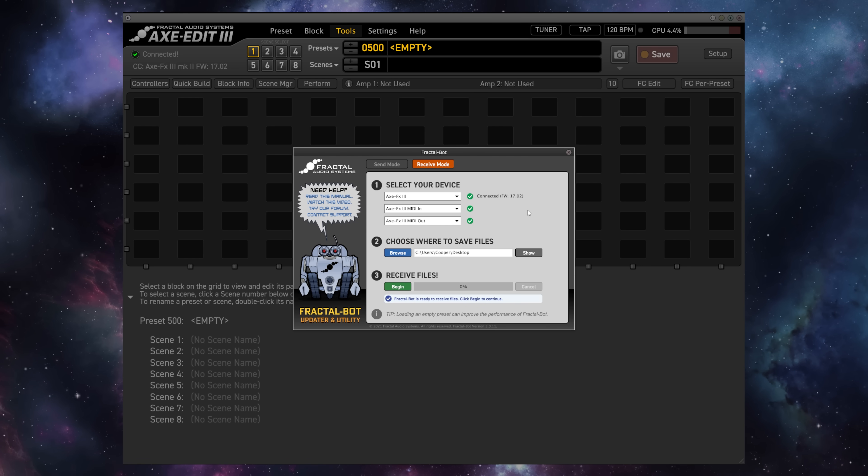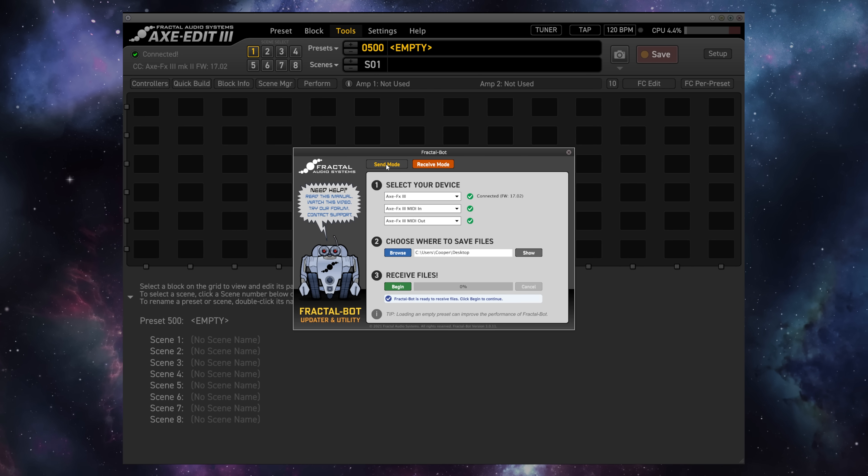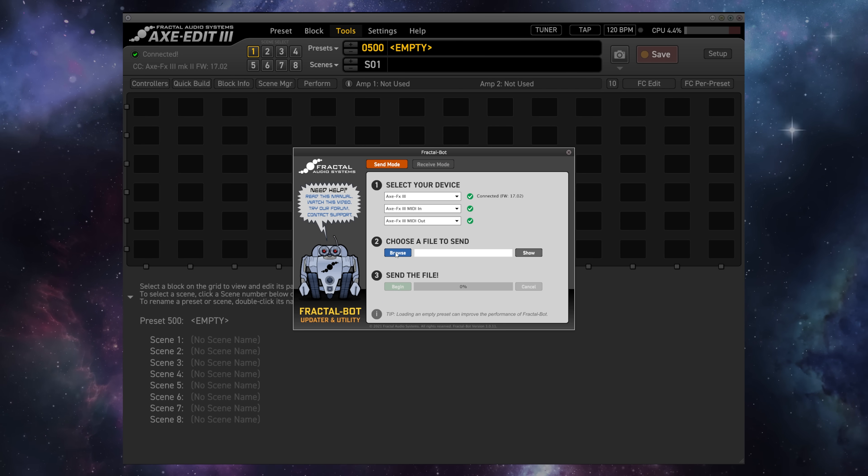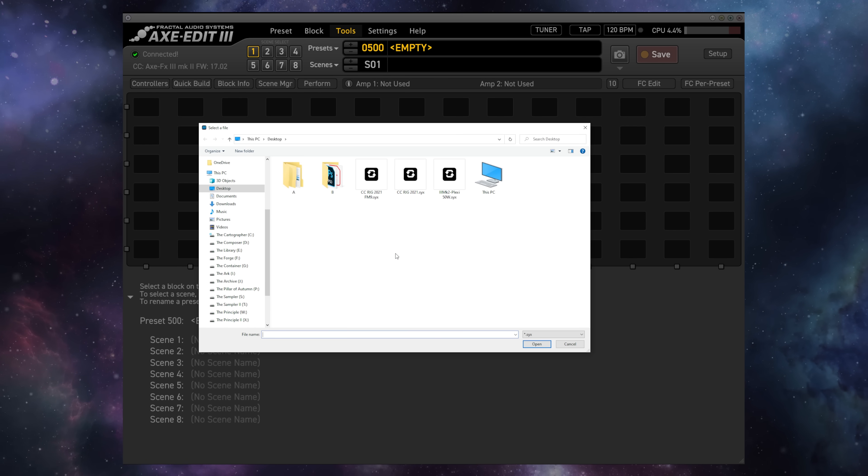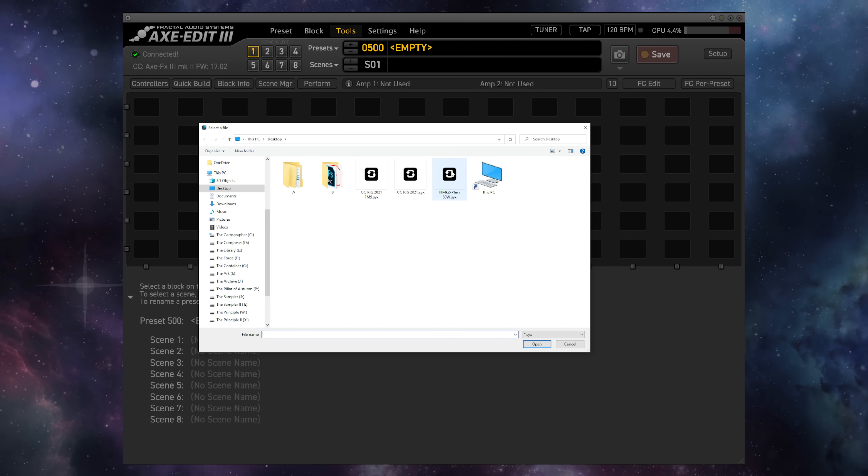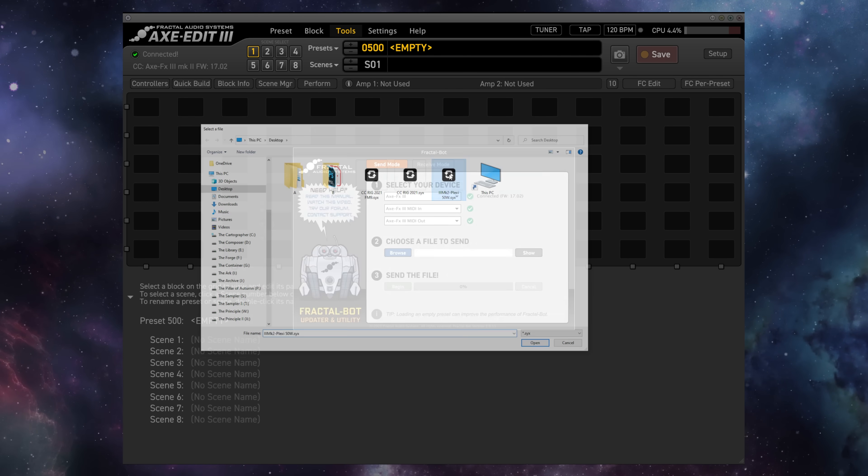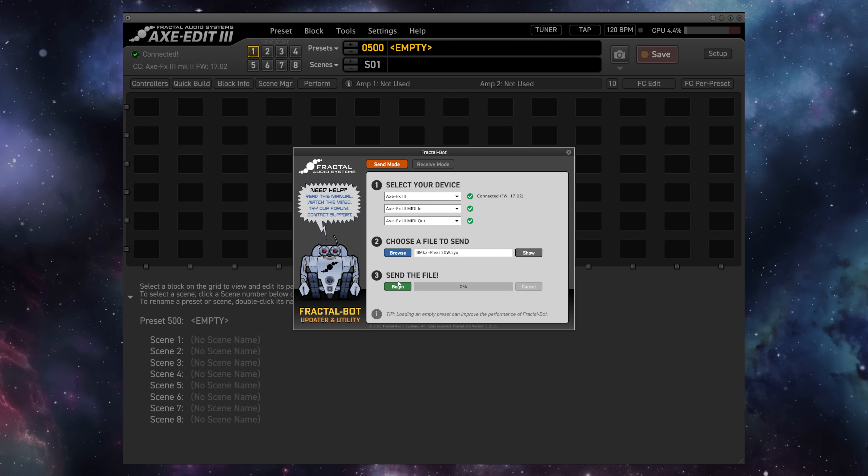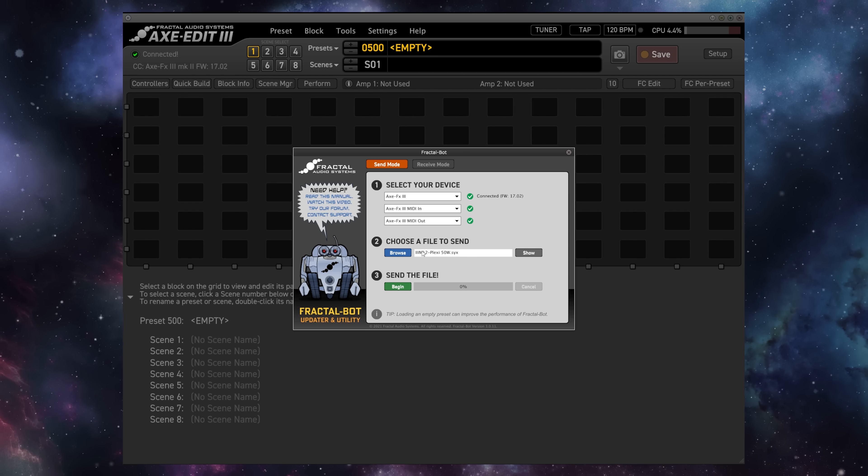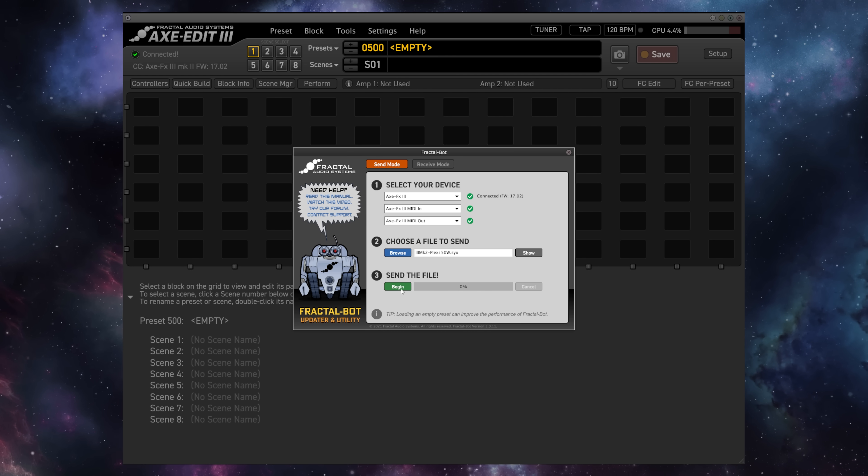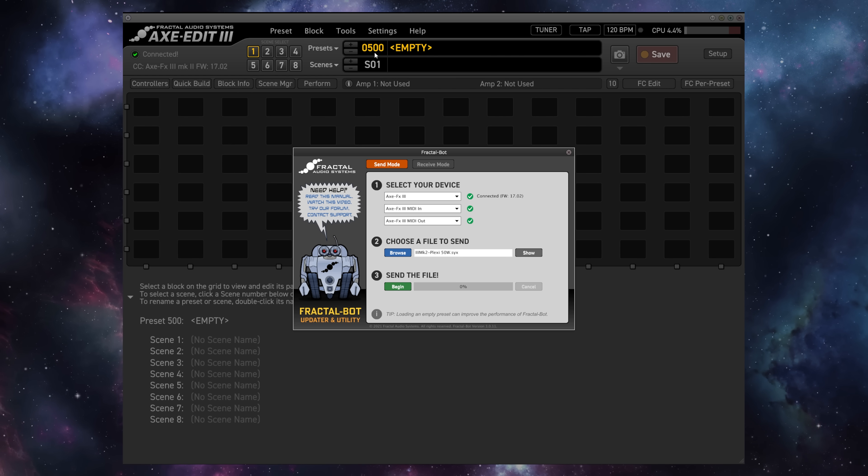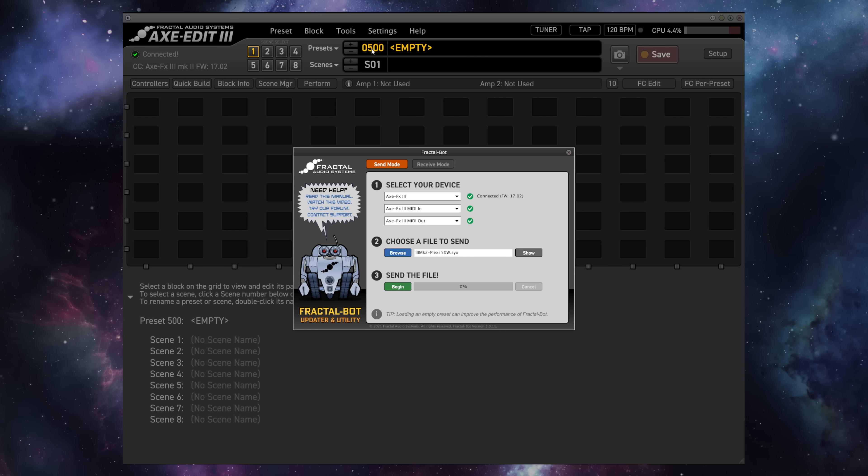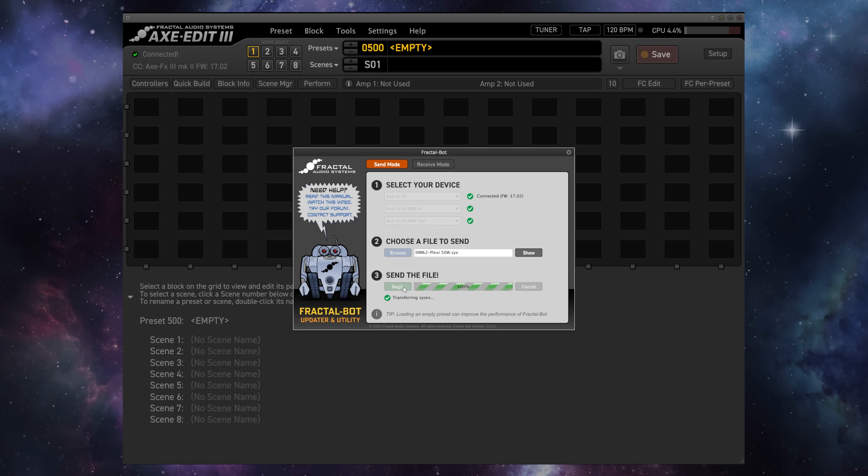To restore this same file, we'll go to the Send Mode tab of FractalBot, choose the file that we just backed up, which is Plexi 50 Watt, and then we'll send the file to the Axisfex 3. For a single preset like this, when we send the file, it's going to be sent to the slot that we currently have selected on the unit, so in this case, it's number 500. We'll hit Begin.